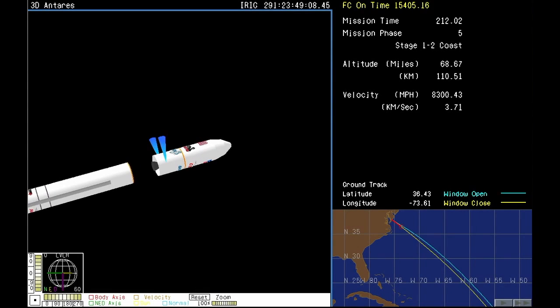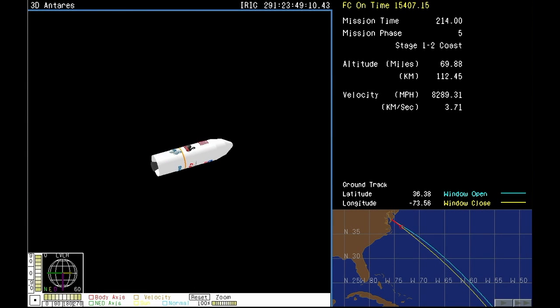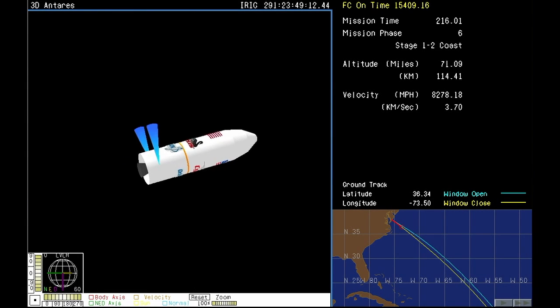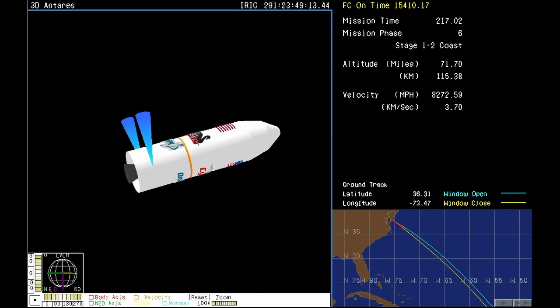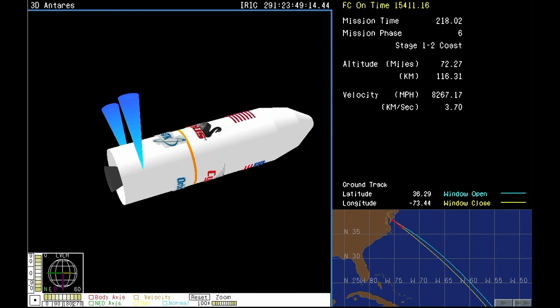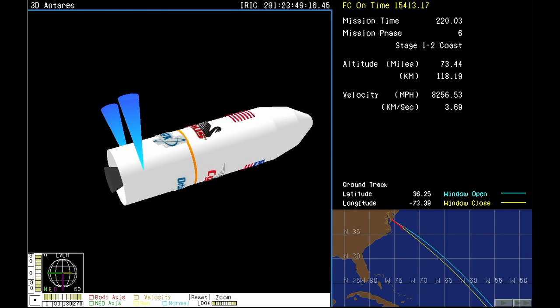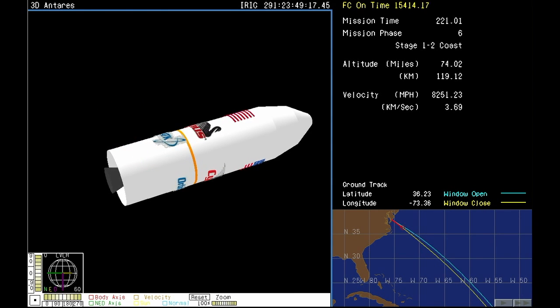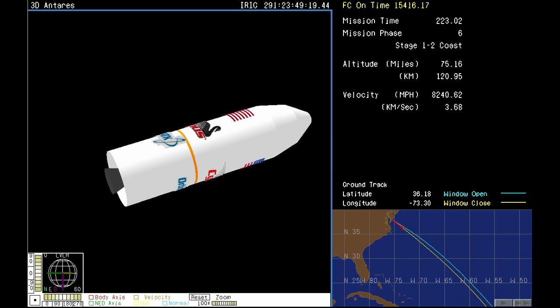And we have main engine cutoff. PSS disabled. And stage one separation. Confirming that everything is continuing as planned. The main engines cut off right on time, and the first stage separated from the rest of the Antares rocket.